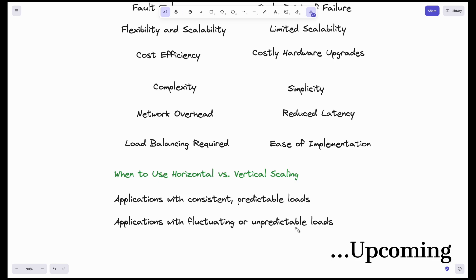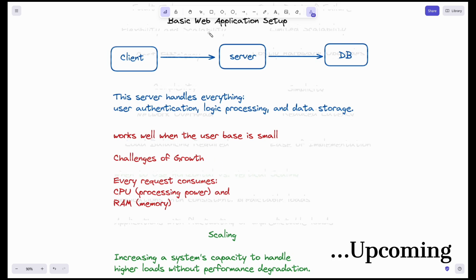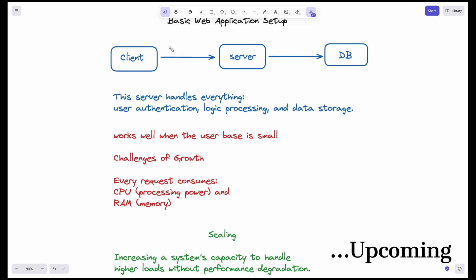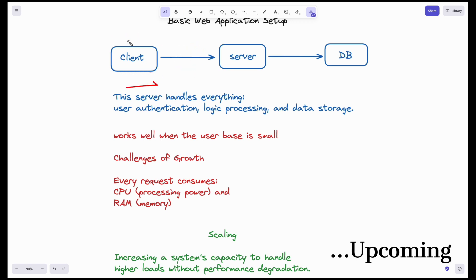In this video, applications like BookMyShow will have fluctuating or unpredictable loads, so applications like BookMyShow should be using horizontal scaling. When a web application is popular, the number of requests hitting the server will increase because the number of clients using the application will increase.